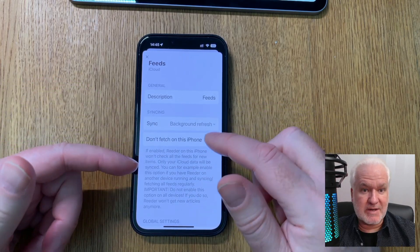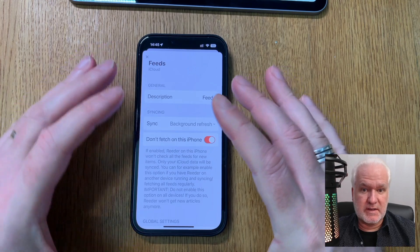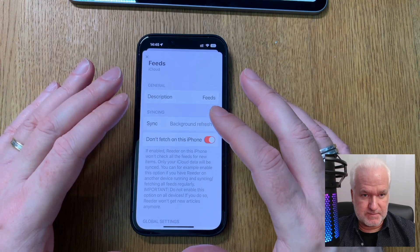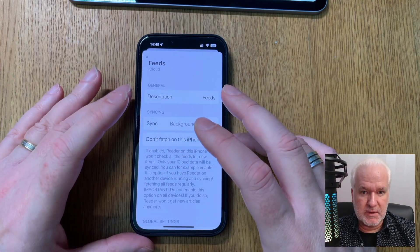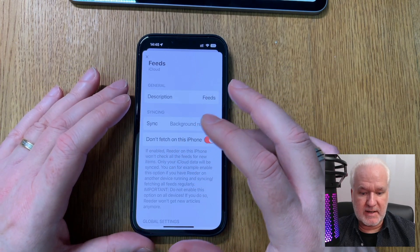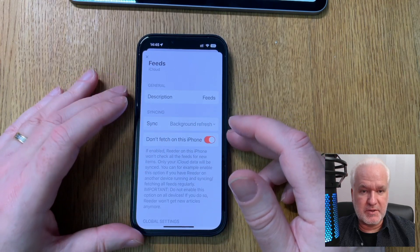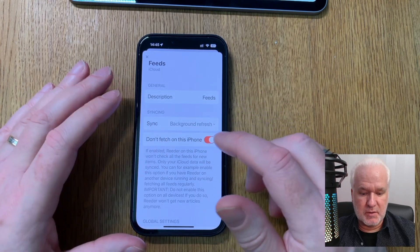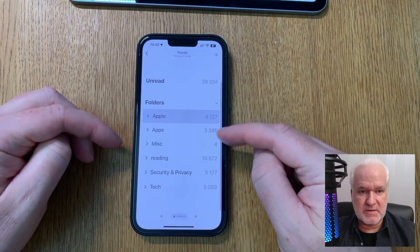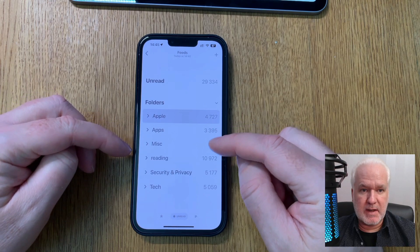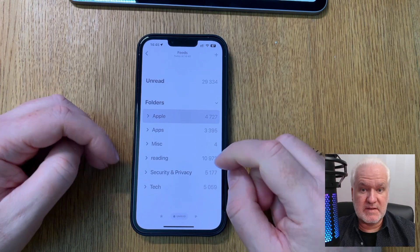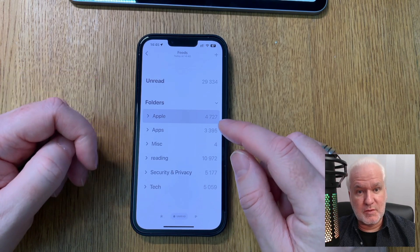I have background refresh on because it doesn't use much battery. The iPhone only fetches from the iCloud database that syncs between my iPhone, iPad, and Mac — never directly from the different news sources. That's how I have plenty of news to read in different categories: Apple, Apps, Misc, Reading, Security and Privacy, Tech, and local news.